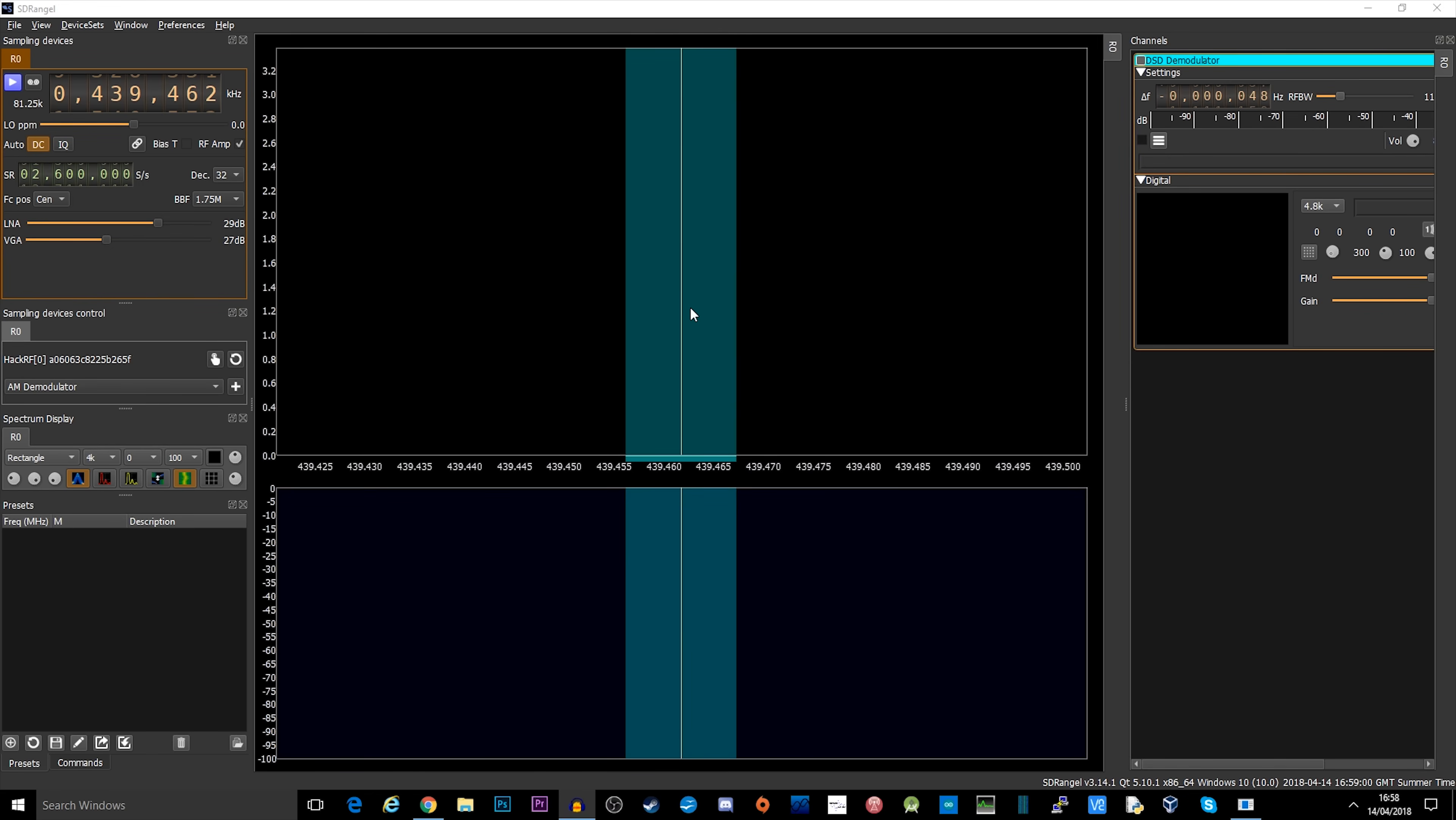The piece of software I'm going to be using for transmitting is called SDR Angel. I'll leave a link down in the description if you need to download this for yourself. The first thing we need to do is make sure your HackRF1 is already plugged in. Mine's already plugged into the USB connection. So let's go ahead and start.